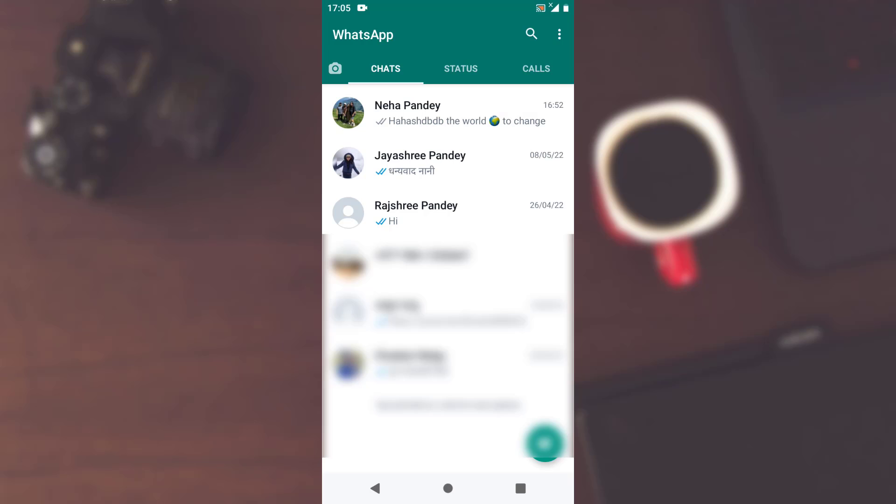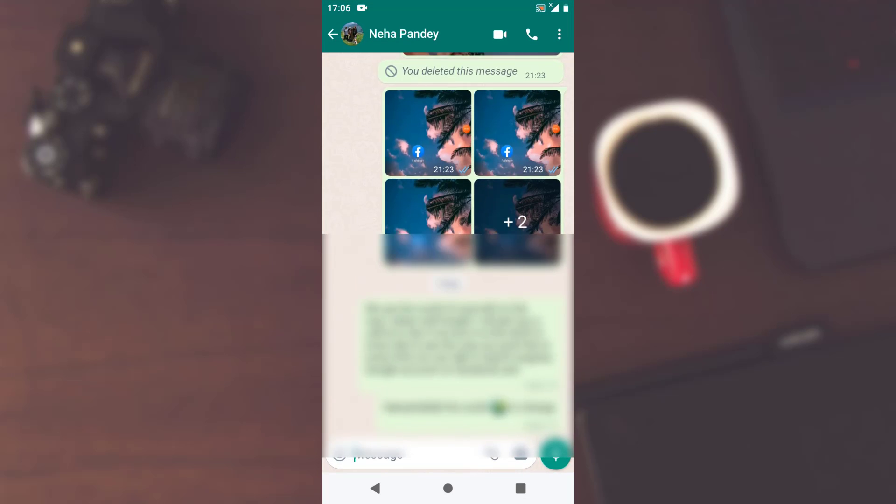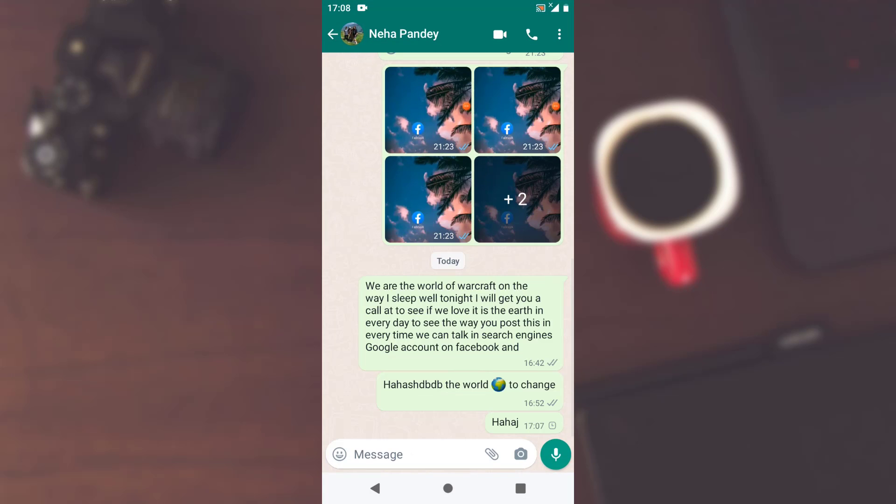Now in order to delete it, you have to tap on the particular message. For example, I'll go with the first one. In order to delete it, all you have to do is long press on the particular message that you want to delete.